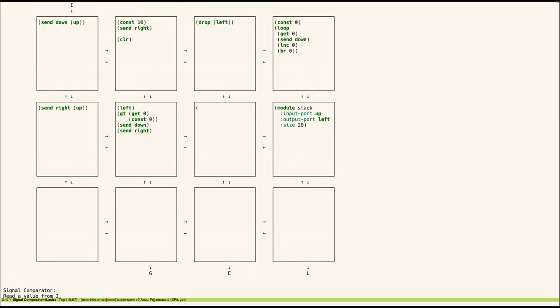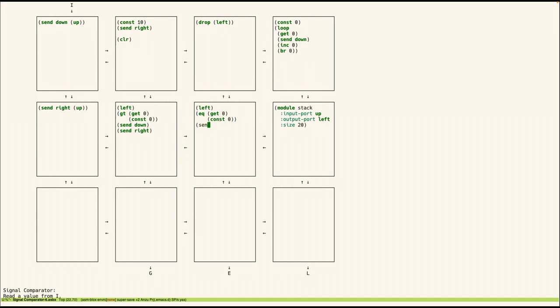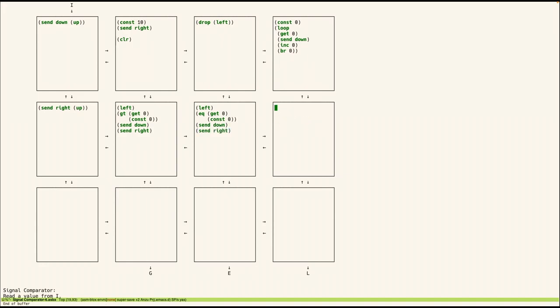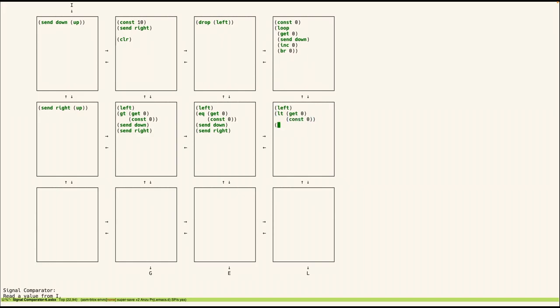Here we do a similar step, get the value from the left. But this time we have to do an equal operation. So is that number we got equal to zero. We send that result down. And then send this number to the right. So lastly, we get this number from the left. Here we need to compare if it's less than zero. We send that result down. And now lastly we drop that remaining value.